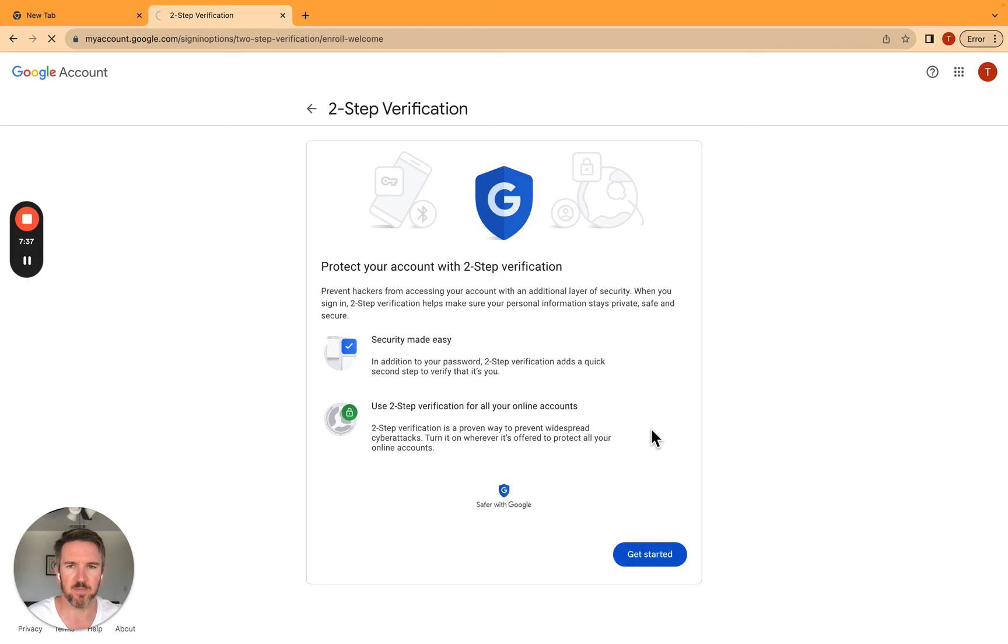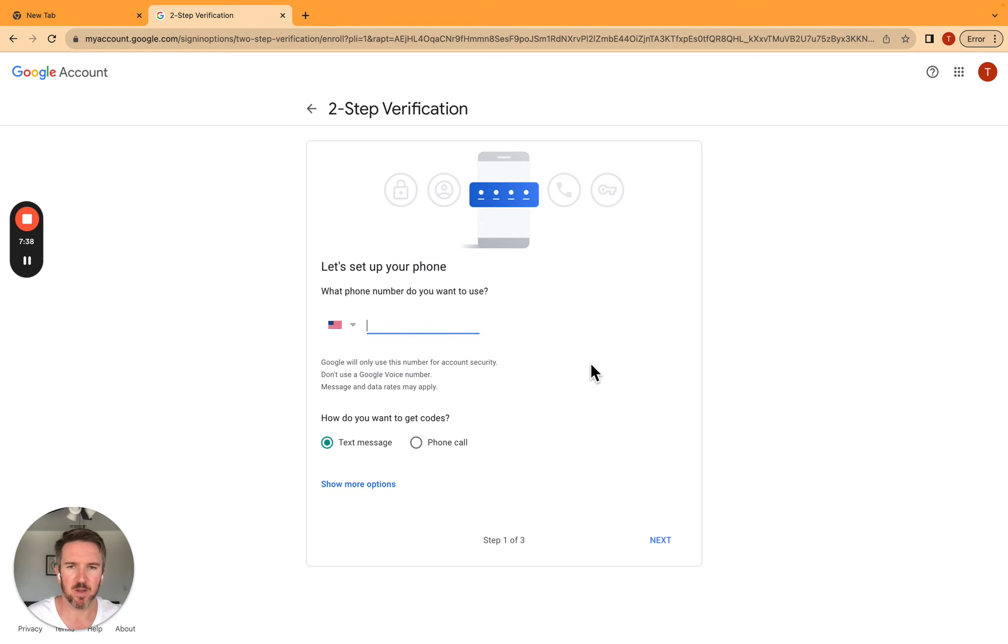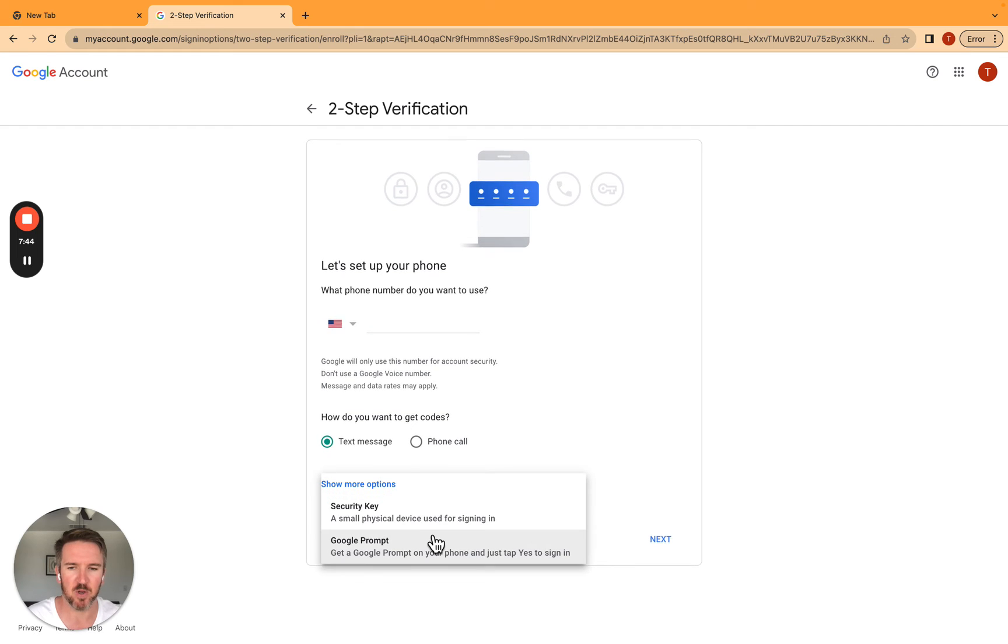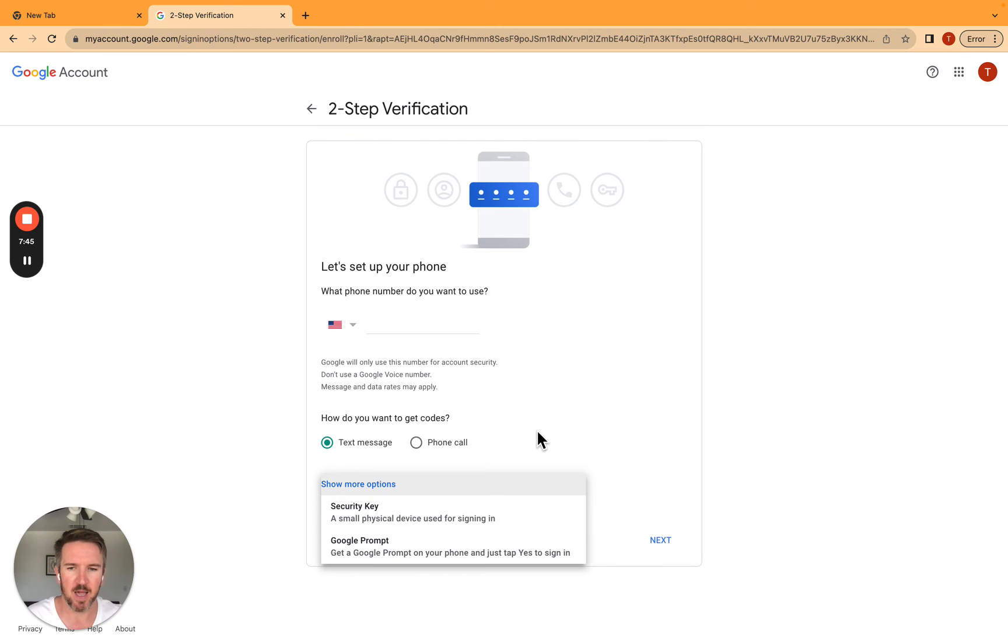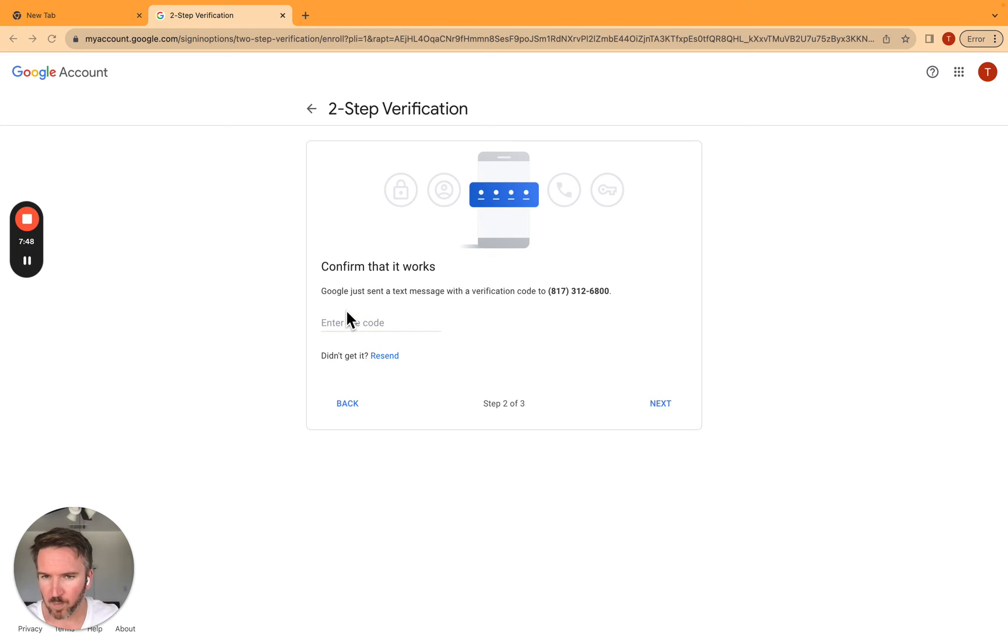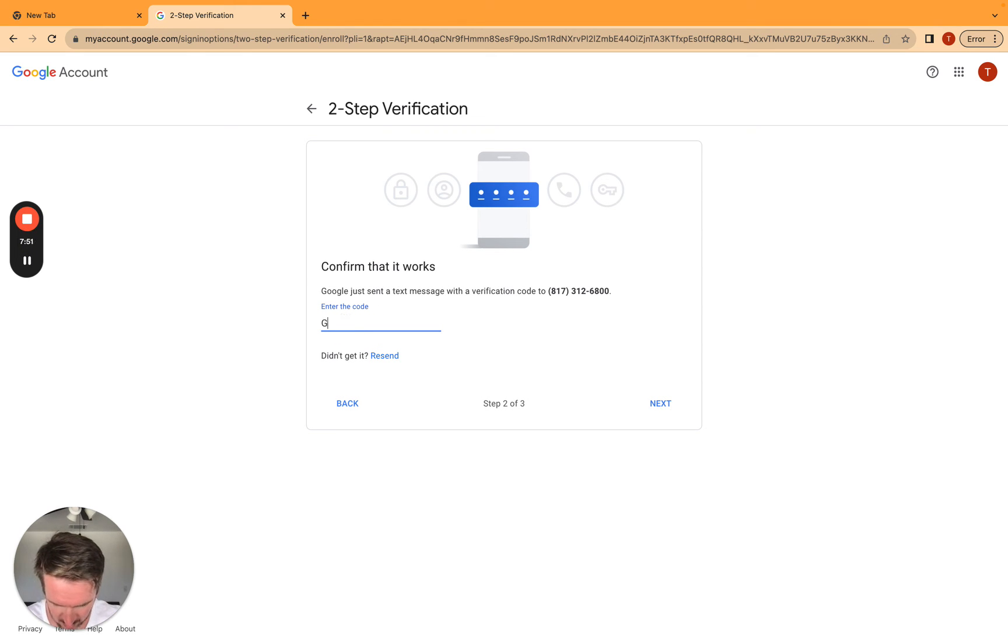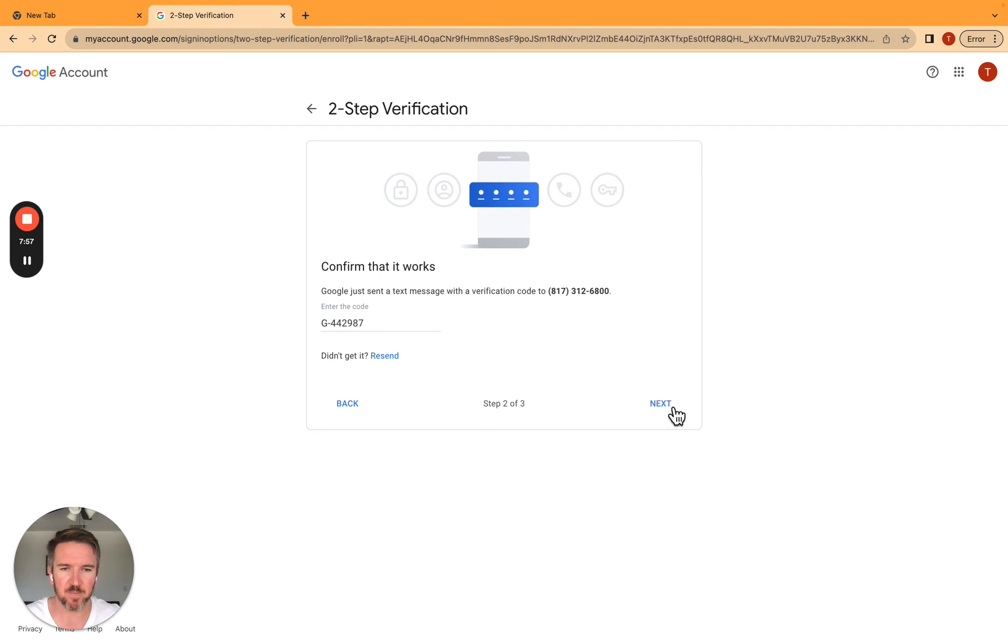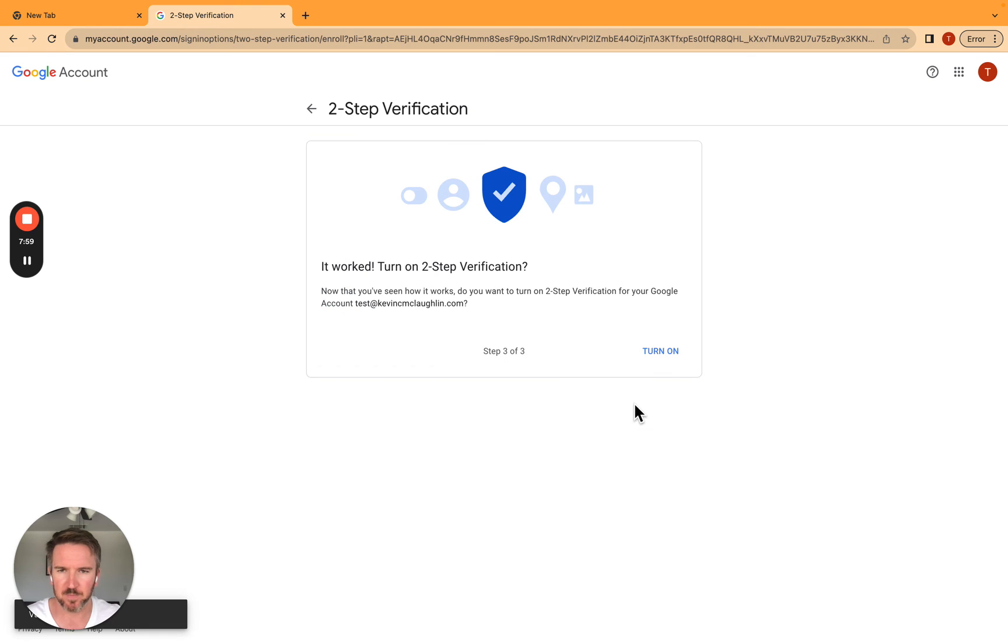And two-step verification, get started. And then it's going to make me set up a phone number. So I'm going to enter in my phone number. Google sent me a code like that. Click next. And then I'm going to turn it on.